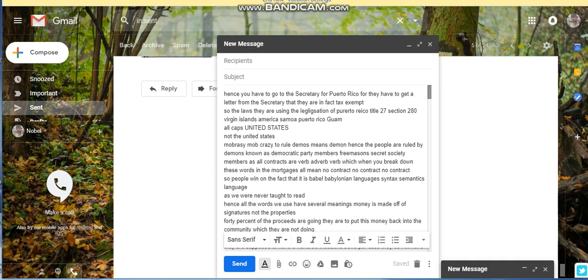The republic that they're claiming or they talk about is really the democracy. The republic is one party, so it's a mobocracy or mob crazy, which also means demos. Demos means demon. Hence the people are ruled by demons known as the Democratic Party members, Freemasons, secret societies.